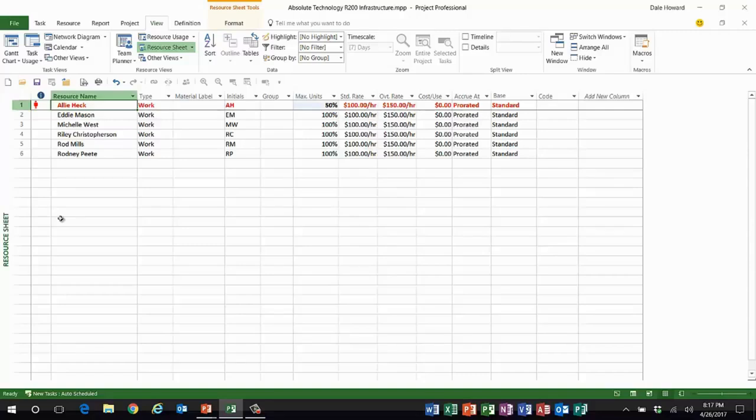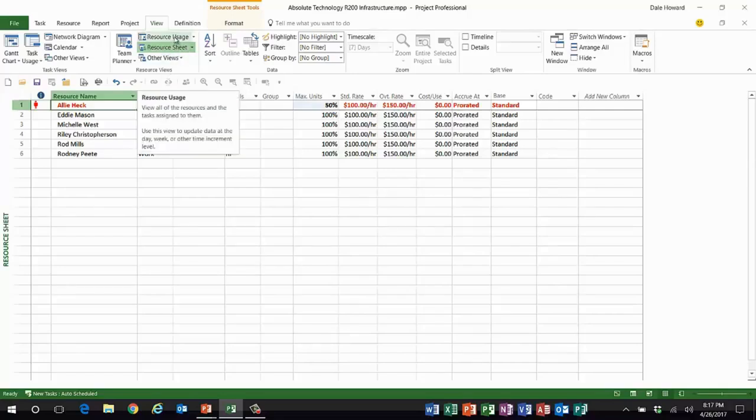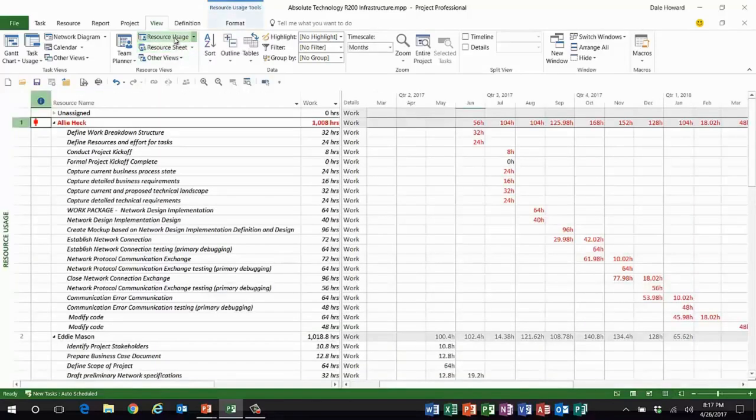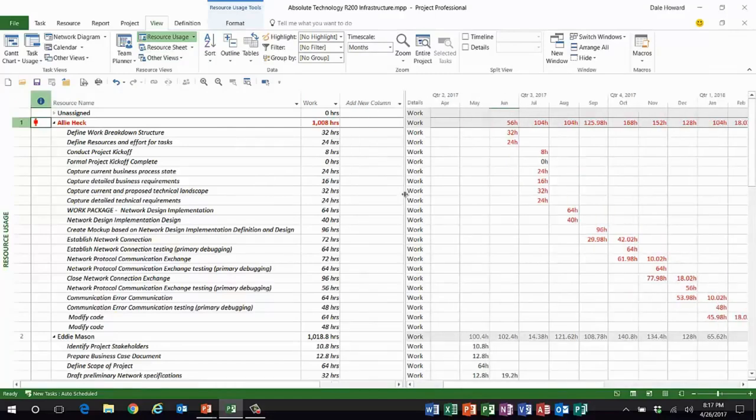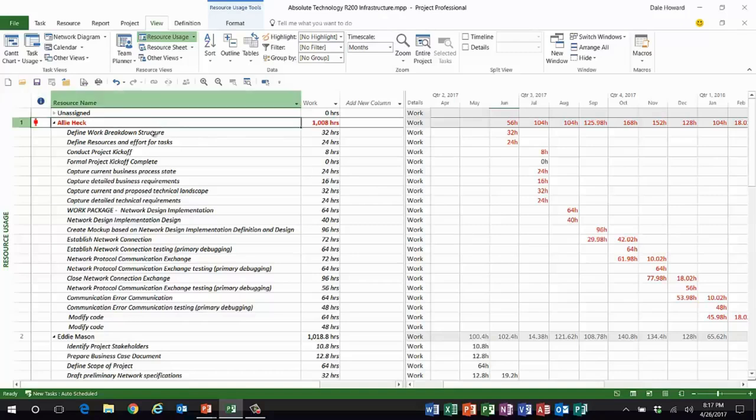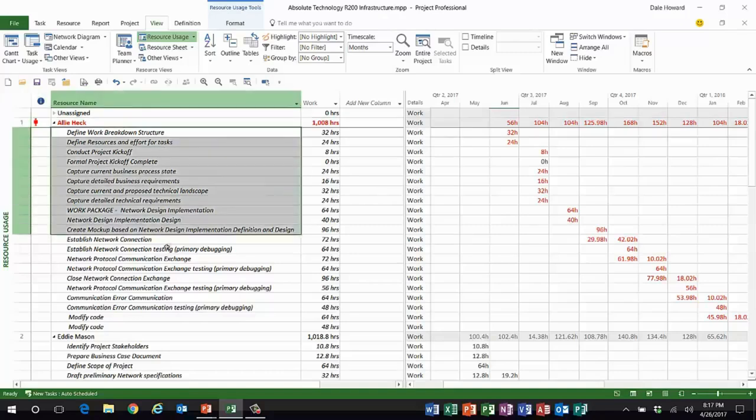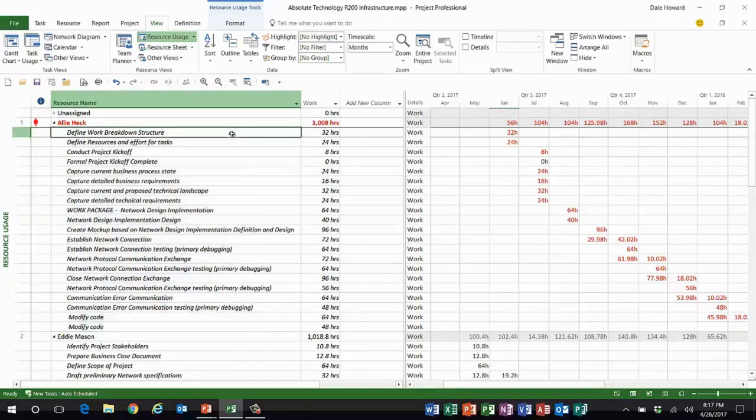Ladies and gentlemen, the answer is yes. It's way easier than you might surmise. So here's the trick. You go to the resource usage view. In the resource usage view, you'll see Allie Heck's name, all of the tasks she's assigned to, the work hours on each task.